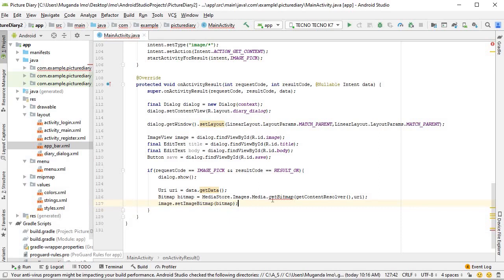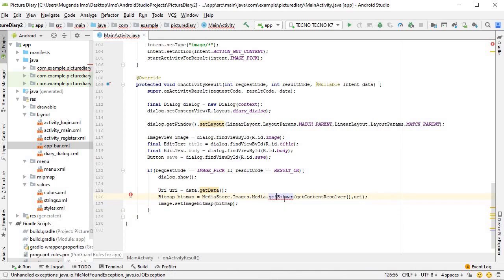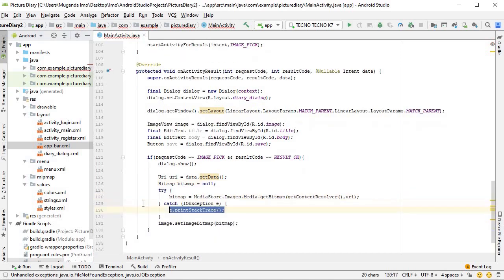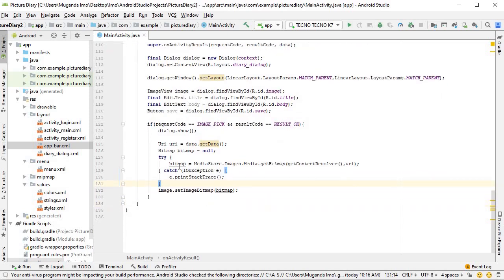We have an error here — it says unhandled exception. It wants to handle a FileNotFoundException. To deal with this we simply click the light bulb and surround with try-catch. Simple as that, and now we've dealt with that.